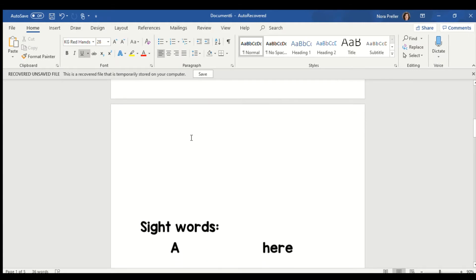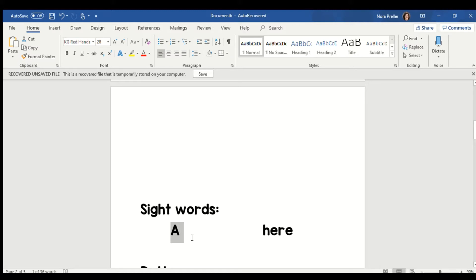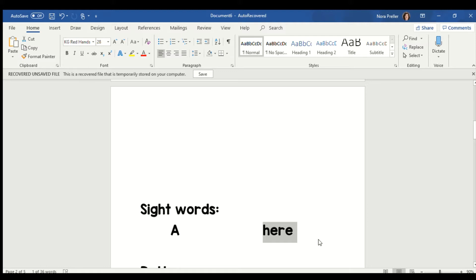Now there are some important words that we're going to need to know to be able to read this book. The first important word is the word a, and you might already know that sight word in a snap. That sight word is a, like have a good day. The other sight word you're going to be reading in this book is the sight word here. Like please come here. Here is spelled h-e-r-e. That word is here.